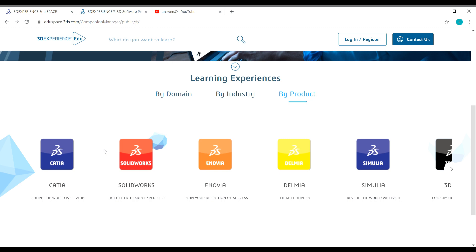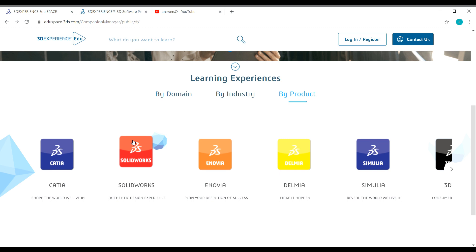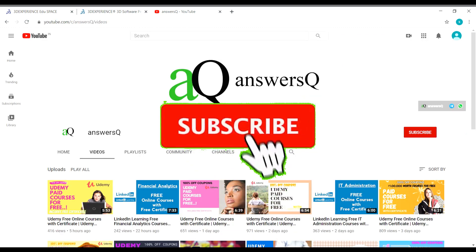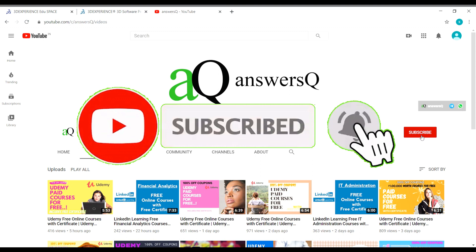Before we see what courses are available under each of these products, if you haven't subscribed to our channel yet, can you do that first? Subscribe to our channel and press the bell icon so that you'll get a notification whenever I upload a video.